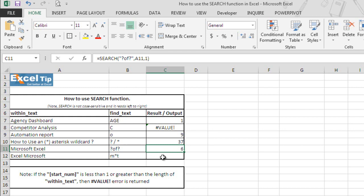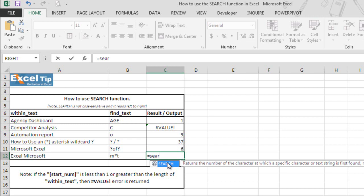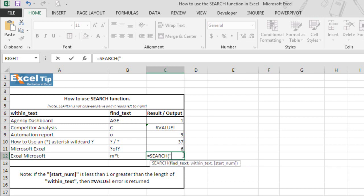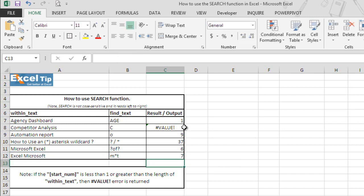Another example wildcard is, let's have a look at cell A12 which contains Excel Microsoft and now we'll go to D12 and we'll type search function here. In first argument, we'll tell function to look for the string which starts with m and ends with t but after m we'll put asterisk and then we'll put t here. Now we select A12 in the second argument and we'll tell Excel to start looking from the first character itself, close parenthesis and enter.